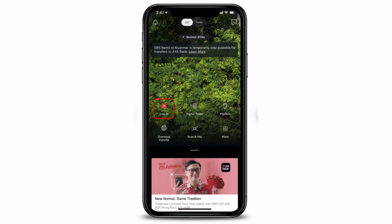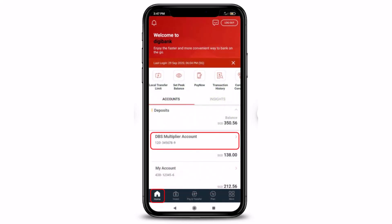First of all, just make sure to update the DigiBank mobile app, open it up, and login to your account either with your Touch ID, your Face ID, or your DigiBank user ID and PIN.